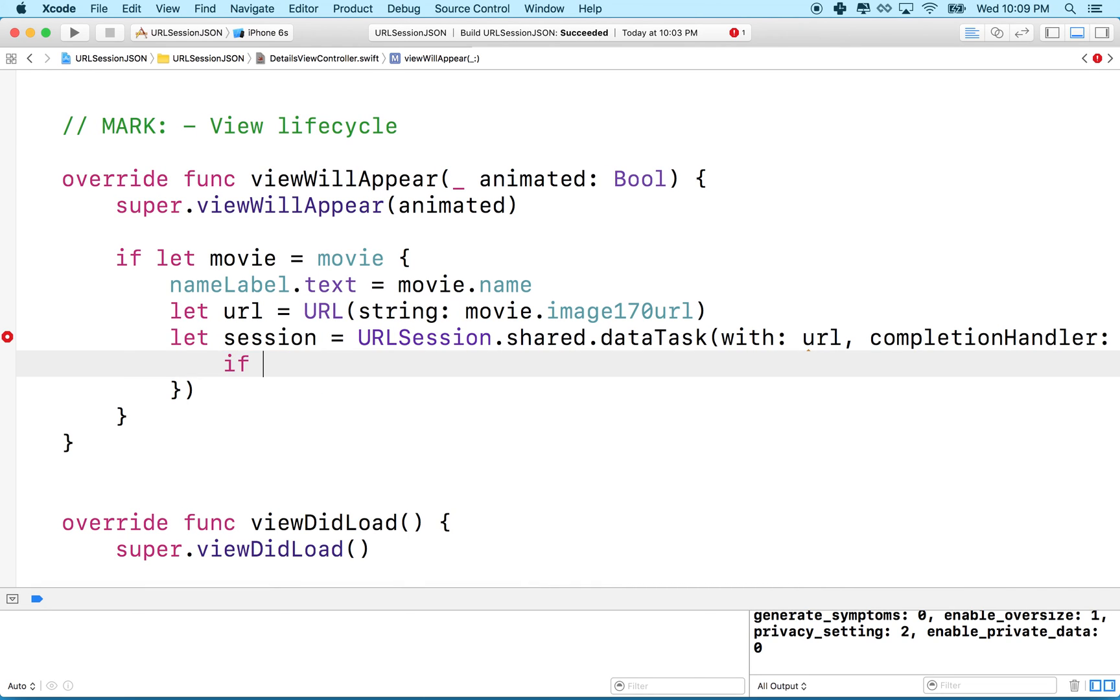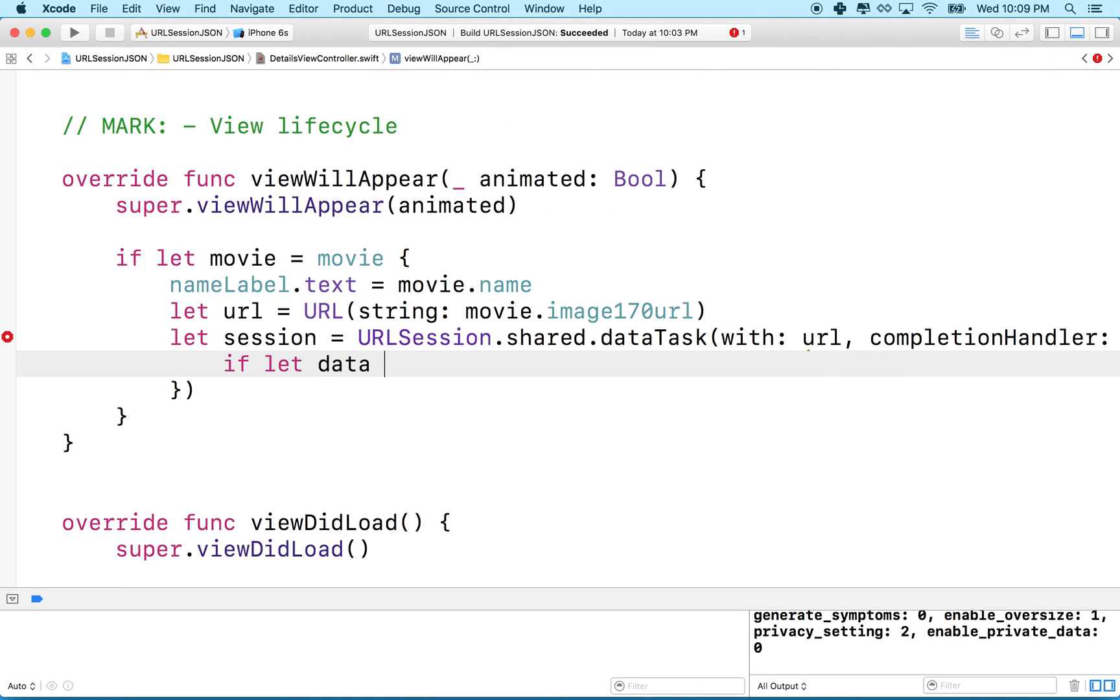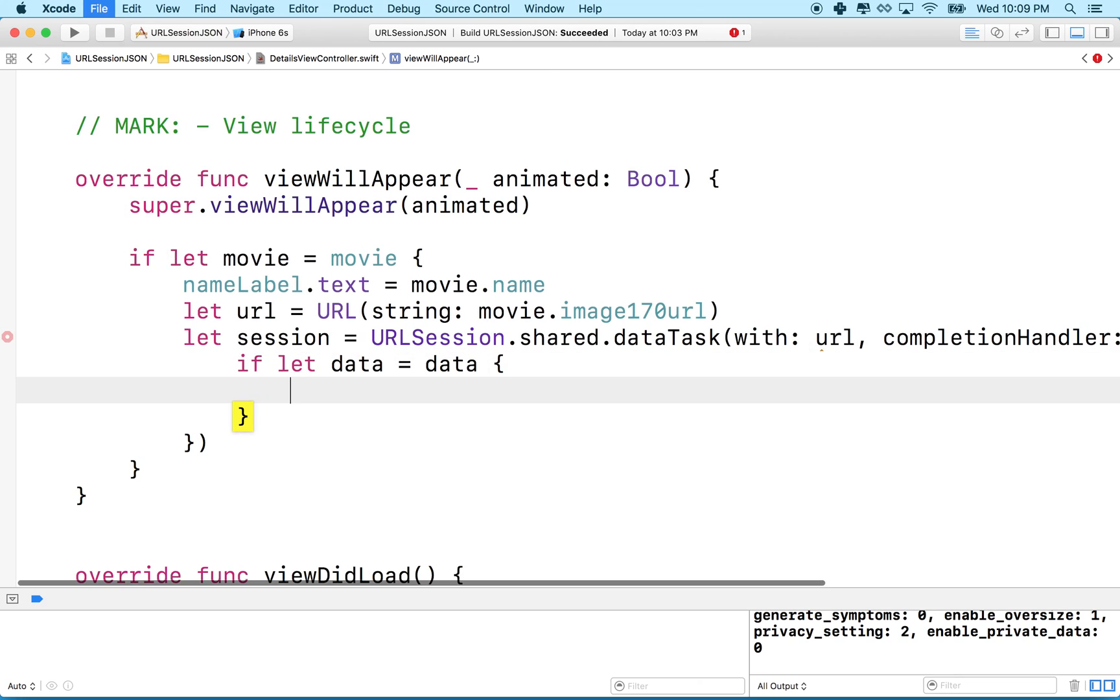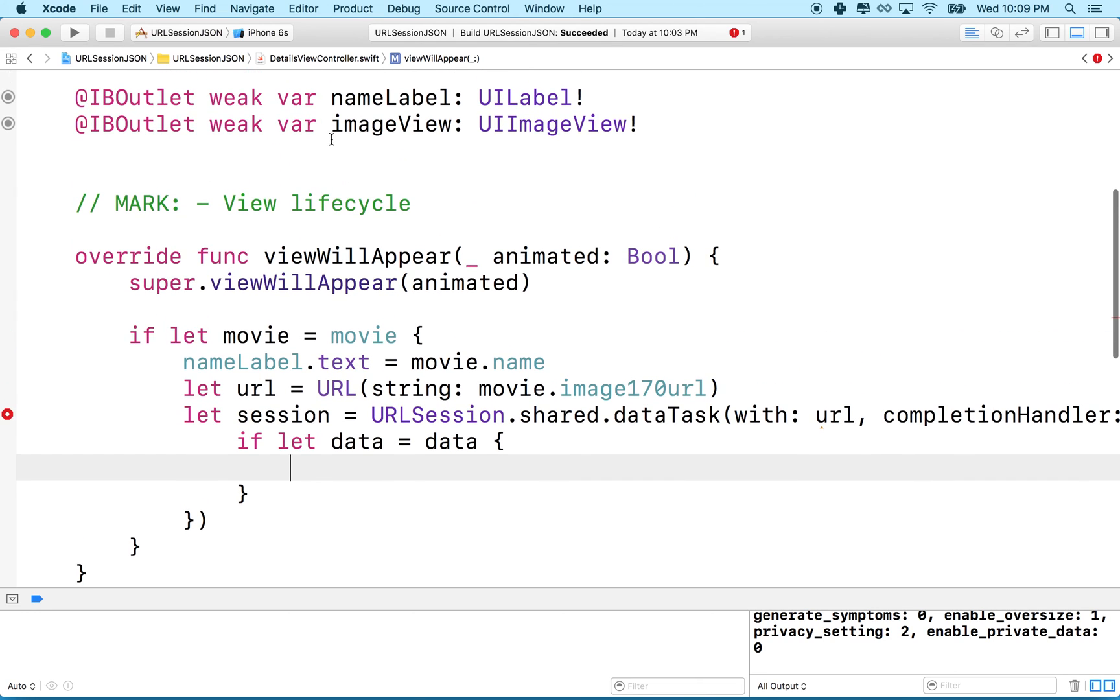Now we'll deal with the data. We'll do a quick if let here, we'll say if let data equals data and now we check data to make sure that it's not nil.